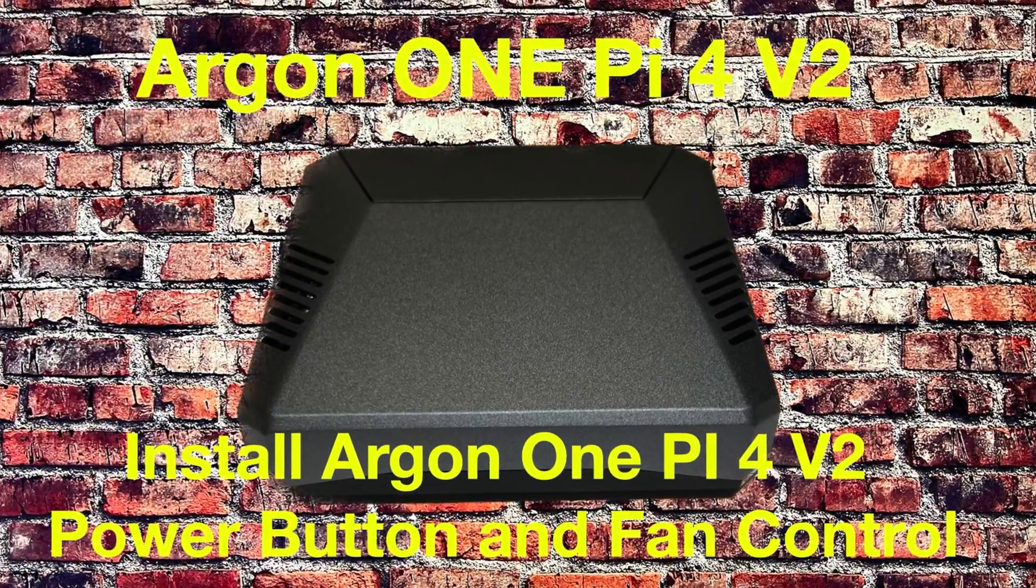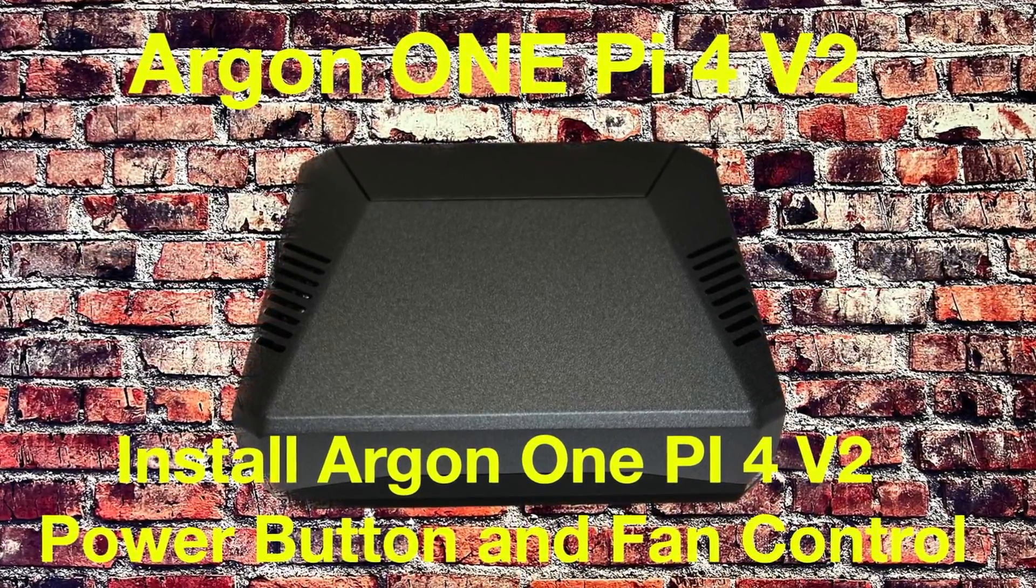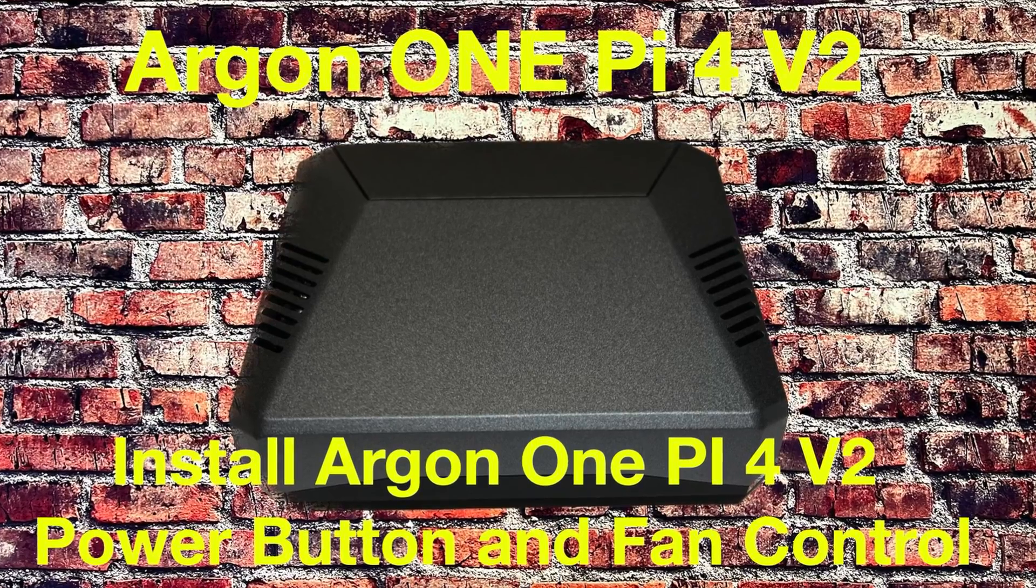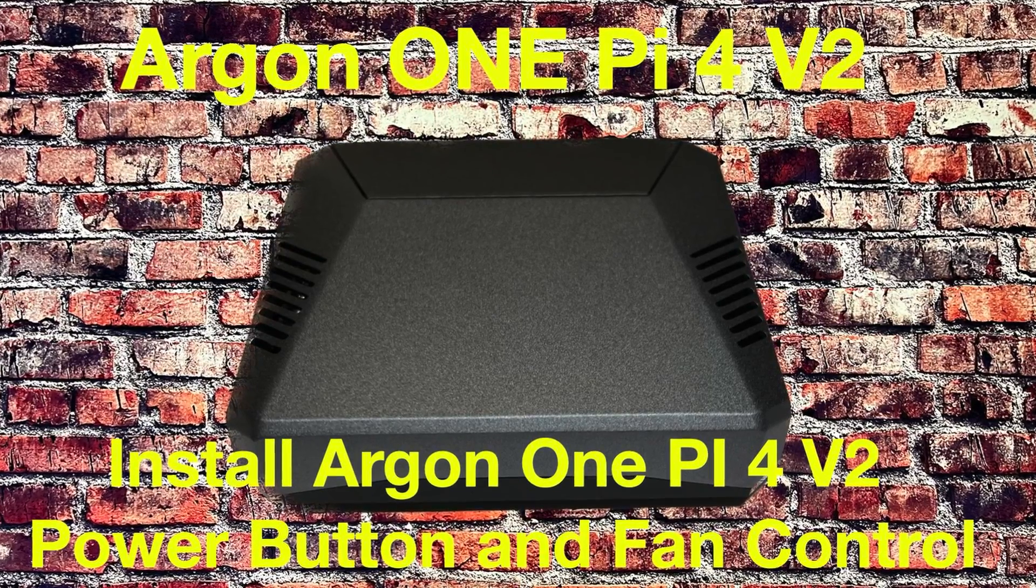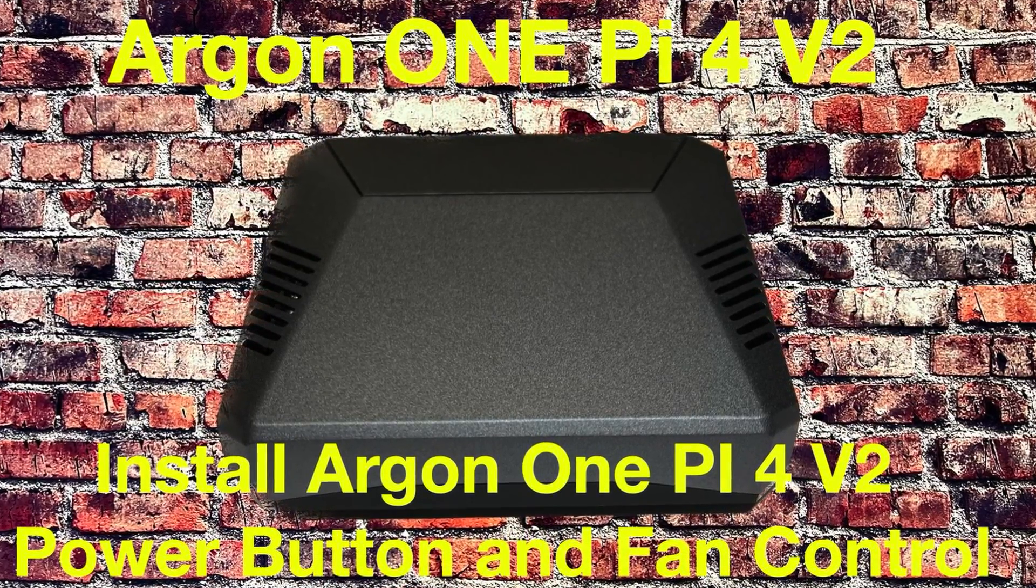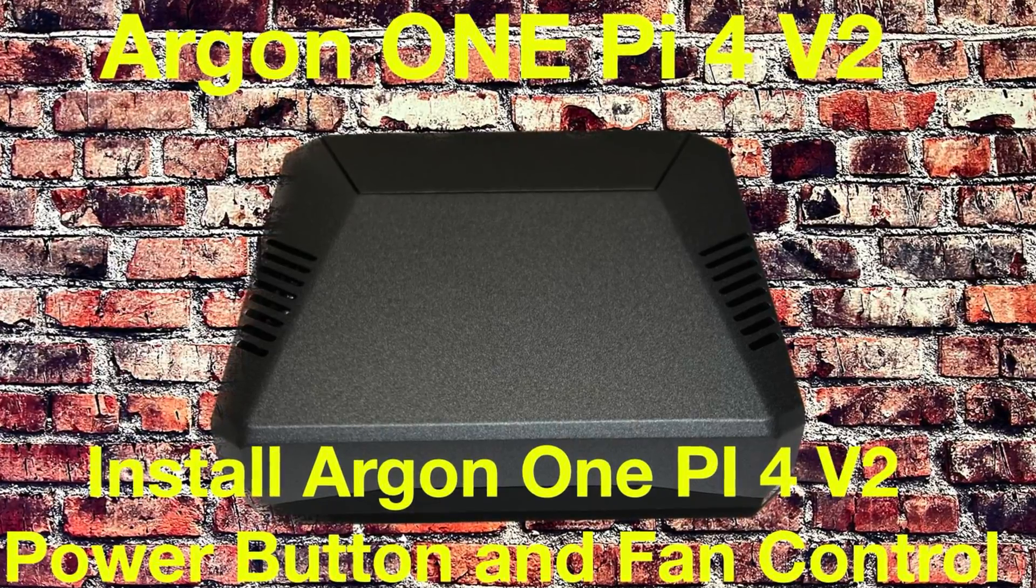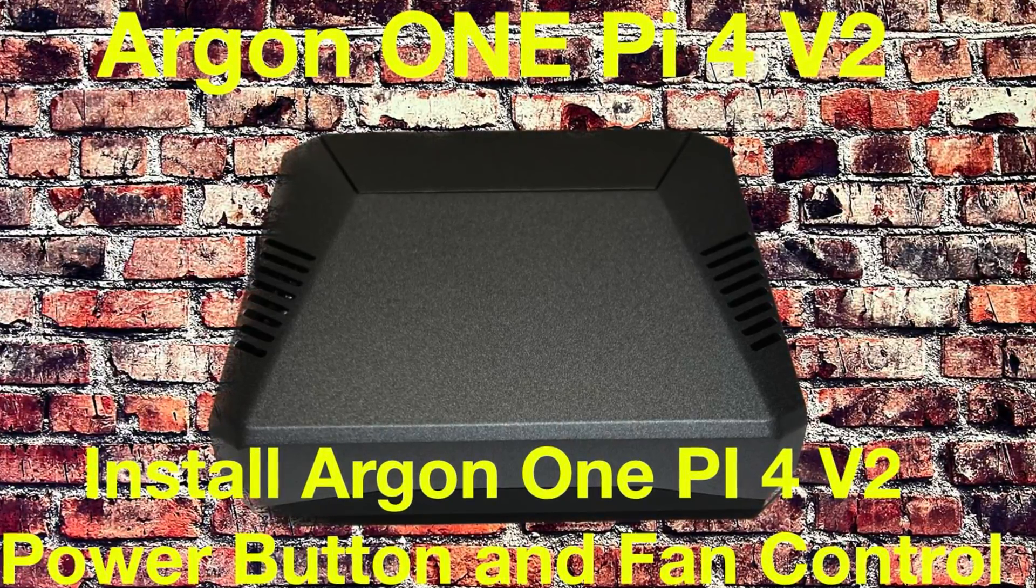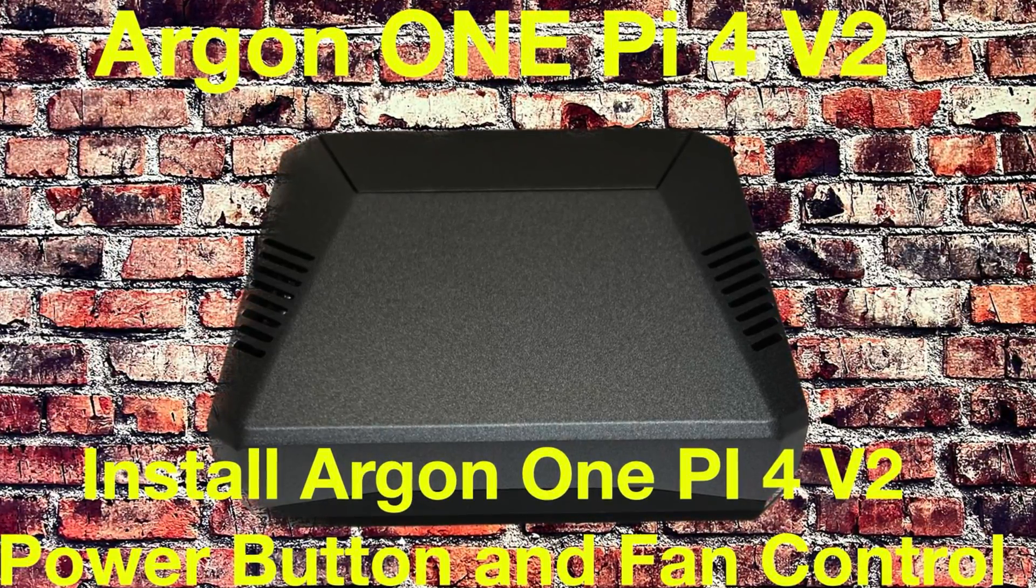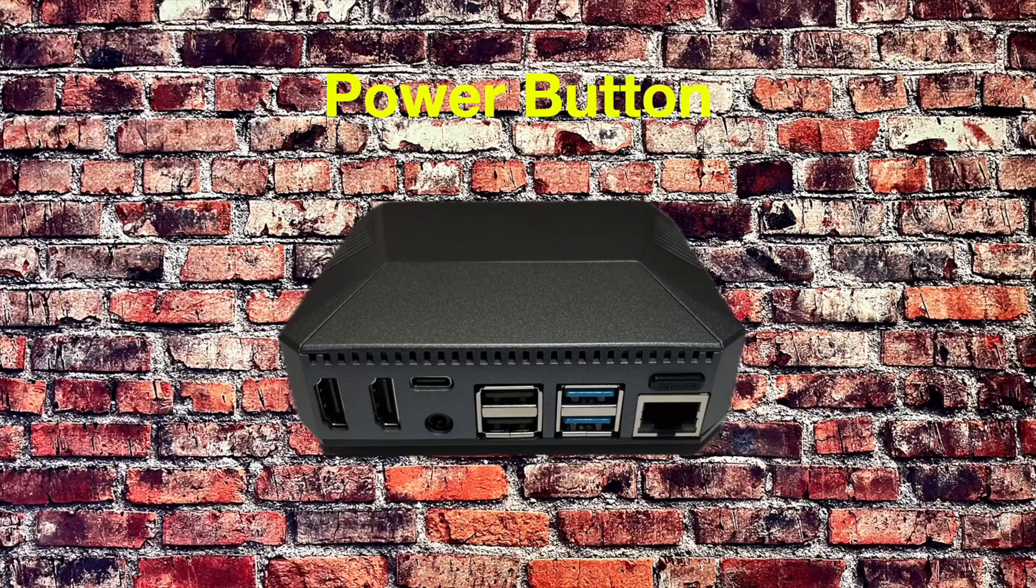Now, in the user guide, near the end, you're going to have a section that is pretty clearly marked as Coding Maker Alert, where you will find instruction on how to install the Argon 1 Pi4 V2 power button and fan control.